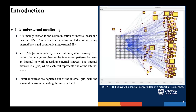Next is the internal external monitoring. It is basically trying to identify the internal and external nodes in the network. It's related to the communication of internal hosts, which are shown as discrete, and the external IPs, which are shown as yellow grids. This system is called Visual, and it is a security visualization system developed to permit the analyst to observe the interaction between an internal network and its external sources.